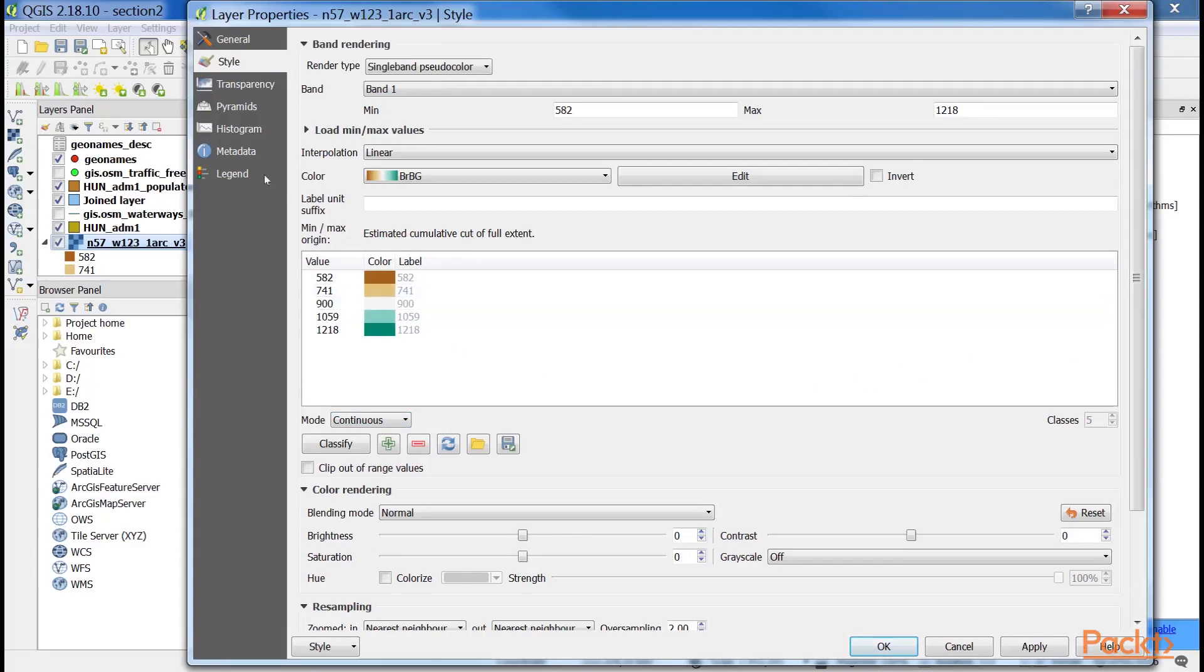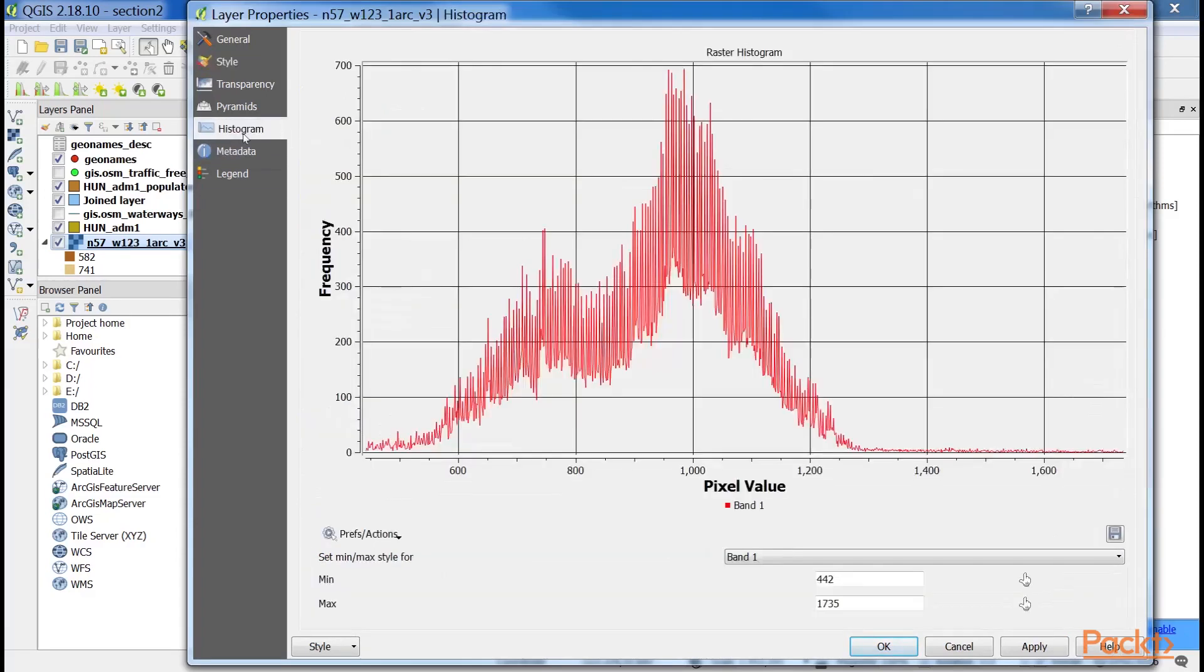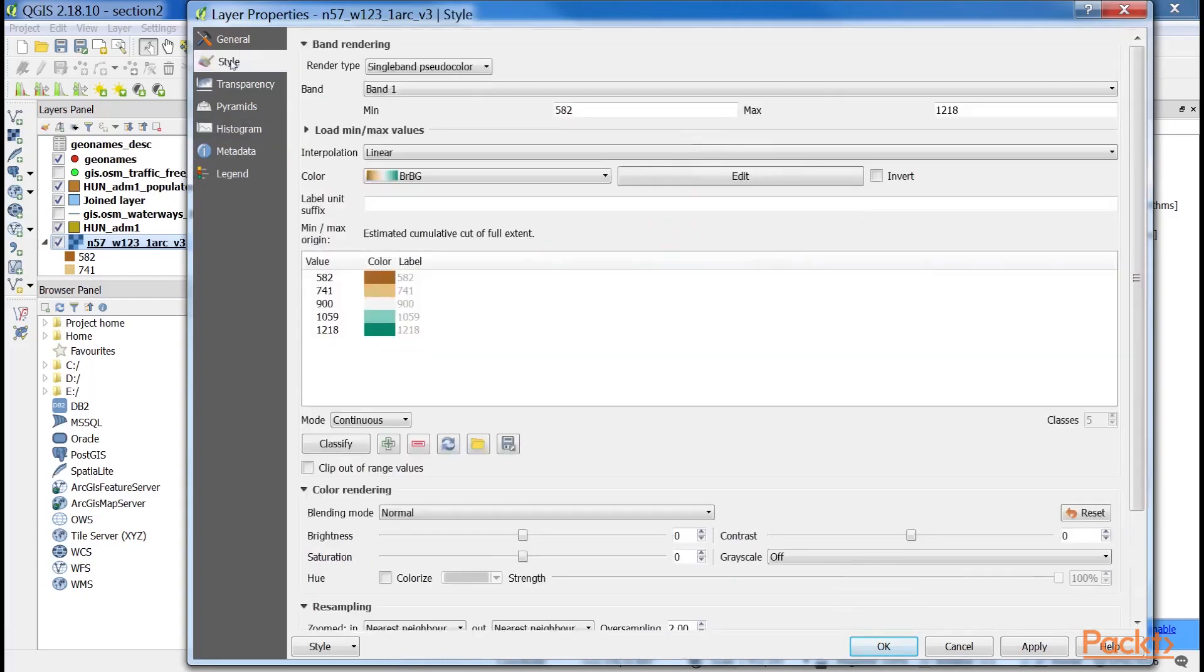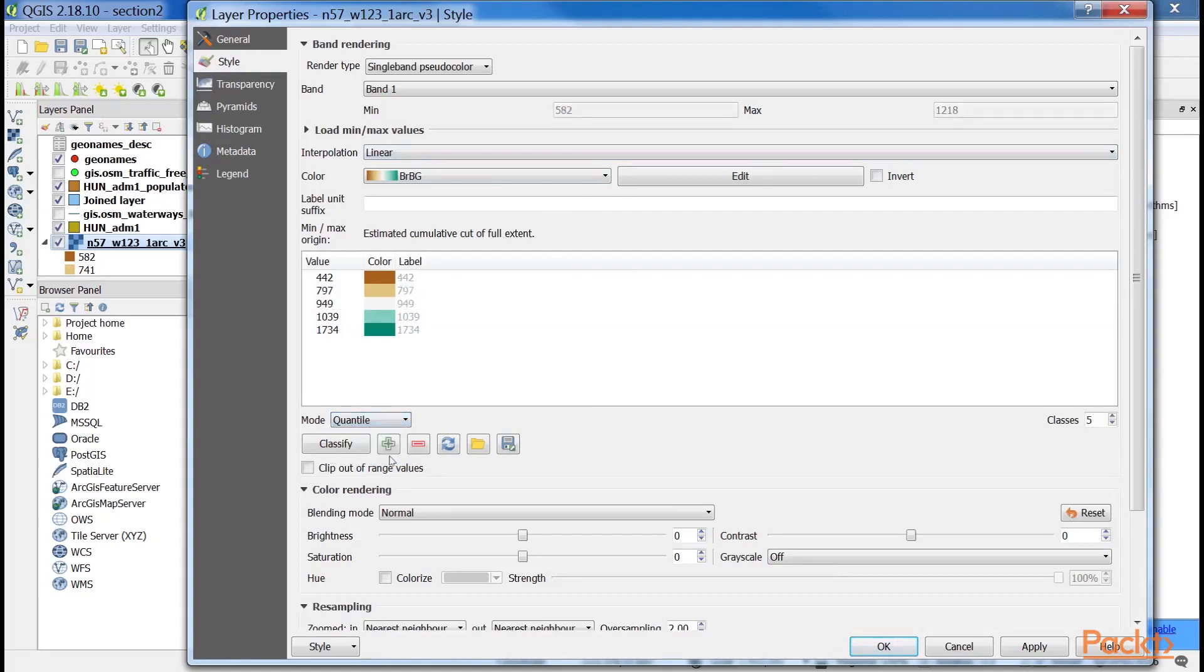You can see the distribution of your values in histogram. Let's change that in such a way that every interval contains the same amount of values. We can do this by changing the classification mode to quantile.